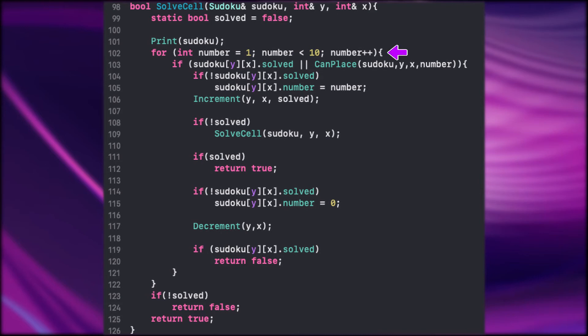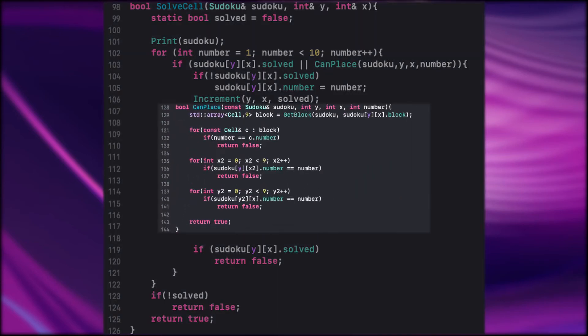In the for loop we check if on the given position the cell is already solved, or if we can place the number on that index position. Before we go any further let's see what the function is all about.